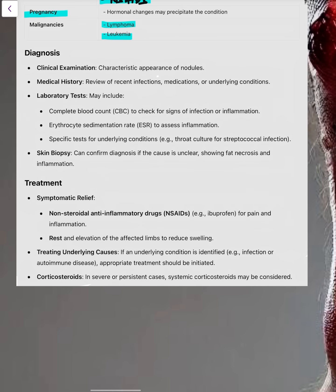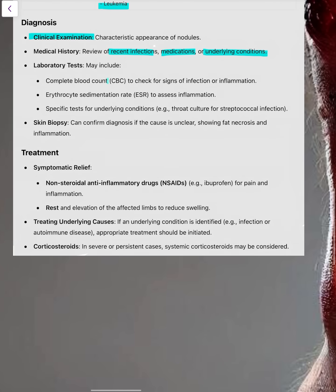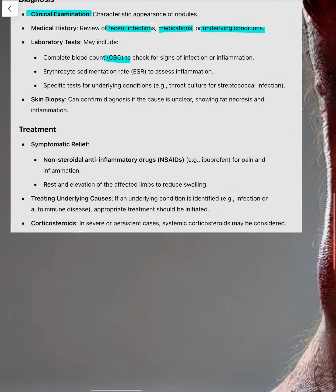Coming to the diagnosis, clinical examination is the main thing — typical appearance of the nodules and medical history, including any recent infections, medications, and underlying conditions. Lab investigations like CBC can show inflammation and infection. ESR to assess inflammatory condition, and specific tests like throat culture for streptococcal infection. Skin biopsy is not that specific; it can show fat necrosis and inflammation.